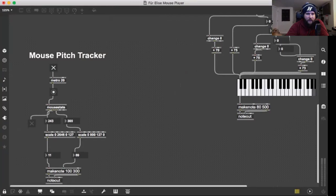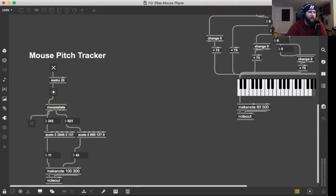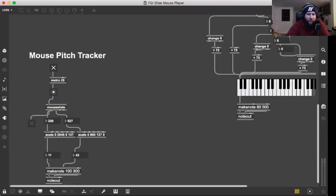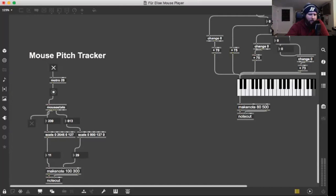Here's the mouse state tracking the horizontal and vertical position. You've got your scale here to set the scale from the size of your monitor to the 128 MIDI pitches, sending out here to show you exactly what MIDI velocity and pitch is coming out, going into your make note and then your note out.